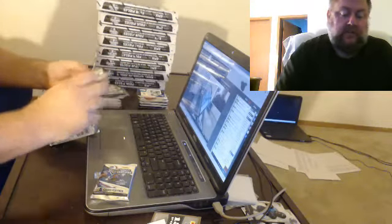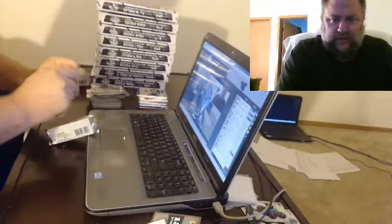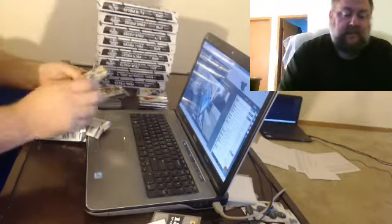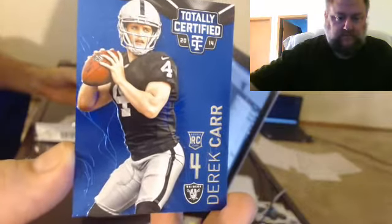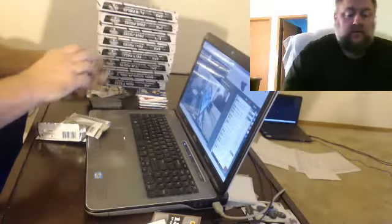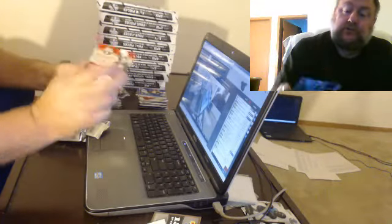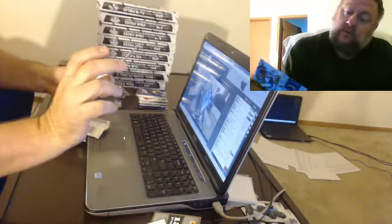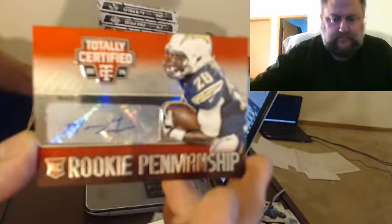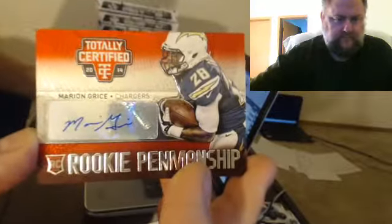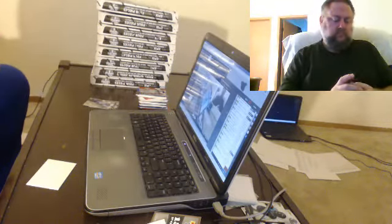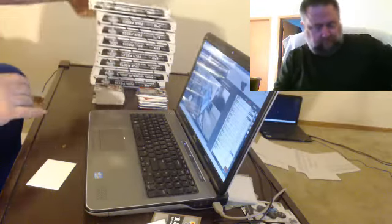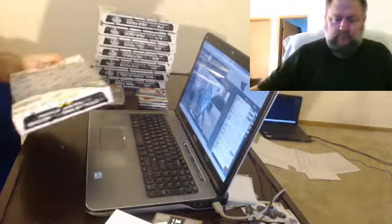For the Steelers, Dri Archer. I don't know what you're seeing buddy. For the Raiders, numbered to 50, Derek Carr. For the Chargers, not numbered, Marion Grice.